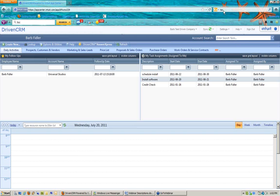Welcome to our Driven CRM service contract webinar. Today we'll be focusing on using service contracts in Driven for two purposes: both for creating and establishing warranty or service-type contracts and for use in recurring billing or memorized transactions, as QuickBooks calls them. Driven is capable of using both.